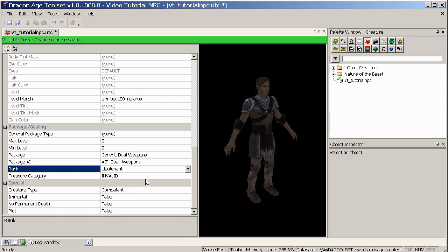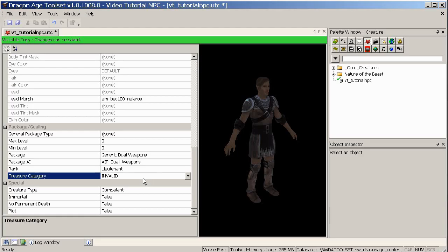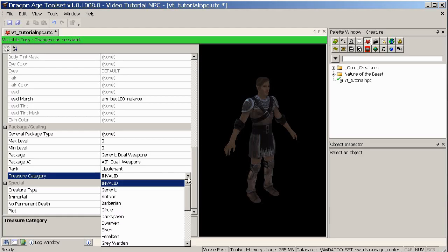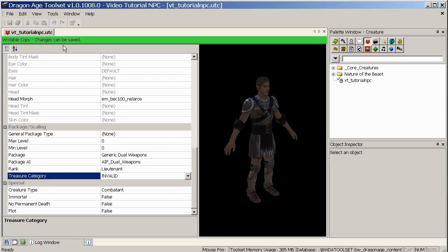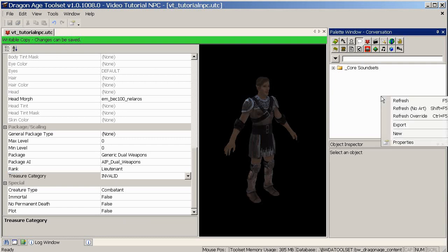Treasure category. If you don't want him to drop stuff at random, then don't set anything there. But if you do want to drop random stuff, then you might want to set a treasure category. OK, that's about all there is for now. These special ones we don't usually touch. So let's just save that. That's our NPC kind of done, really.